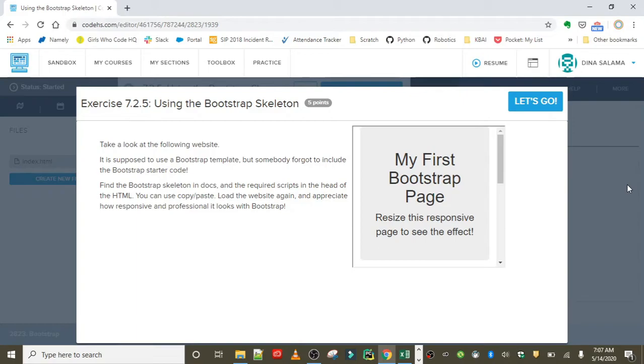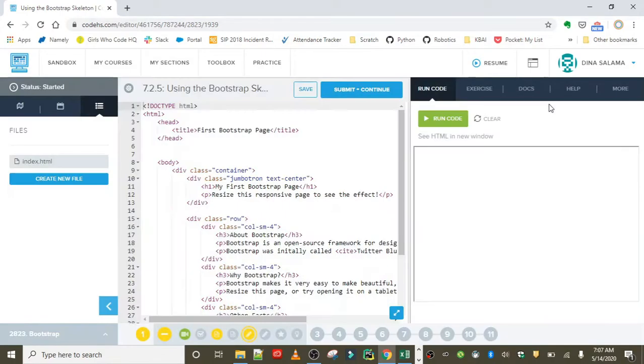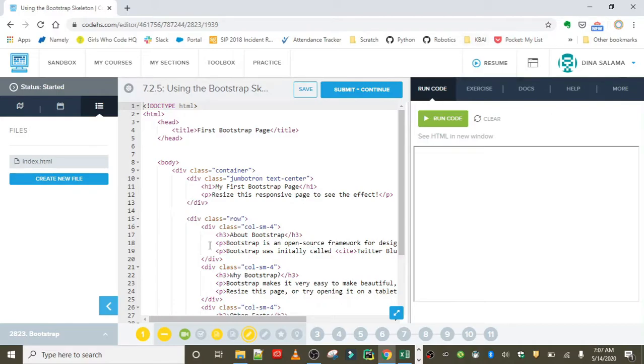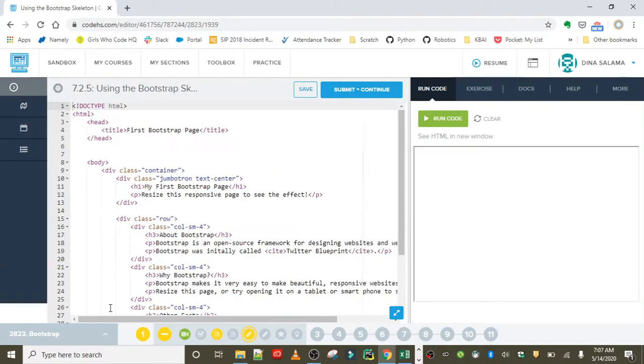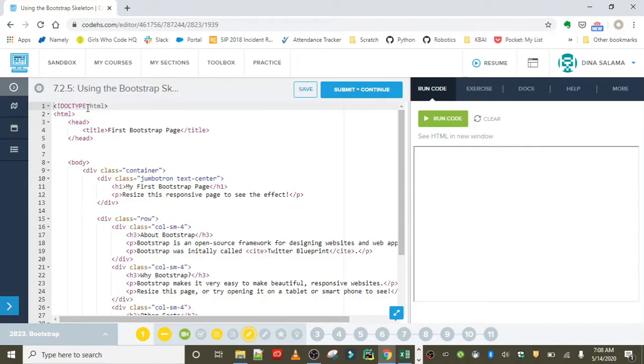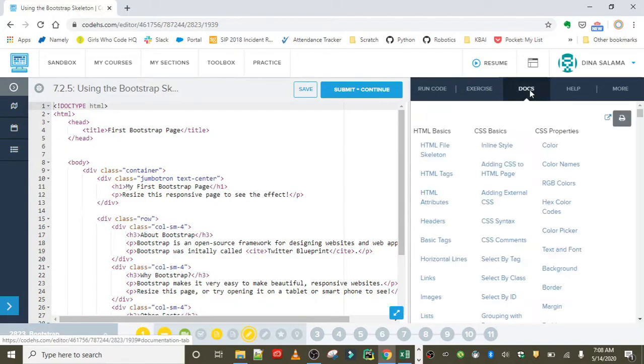You can use copy-paste, load the website again, and appreciate how responsive and professional it looks with Bootstrap. Basically, Bootstrap provides a lot of great tools to help us make web pages, but how do we start? In order to start, we need to add some code to the head of our web page.